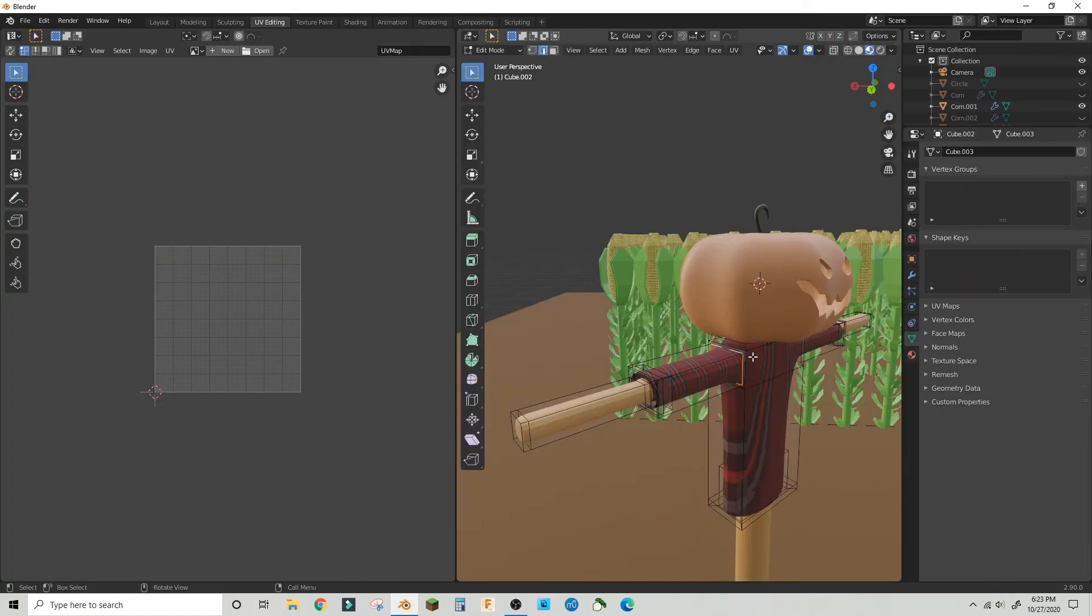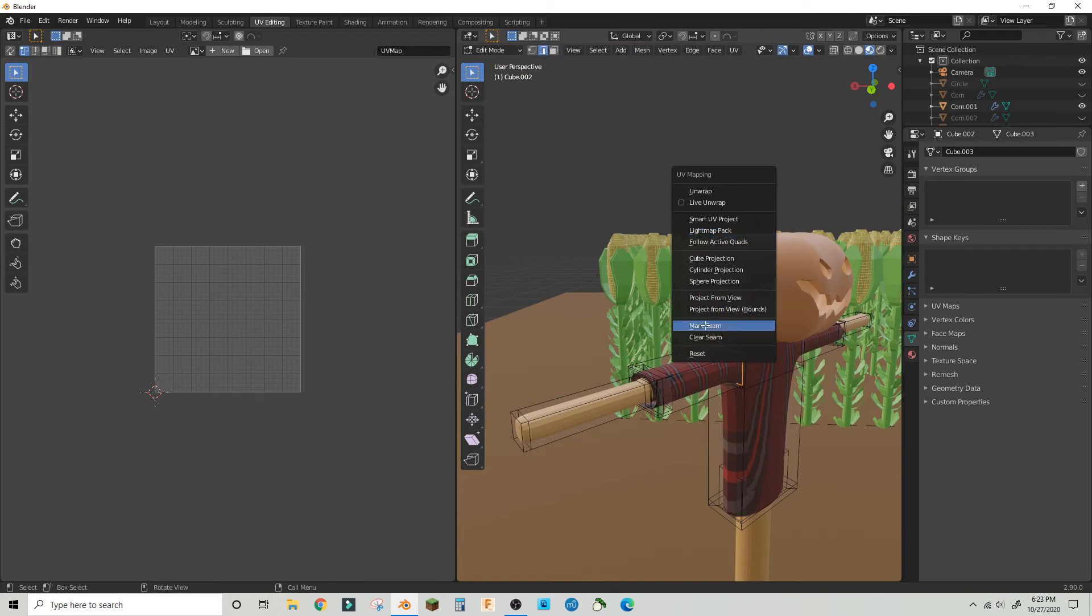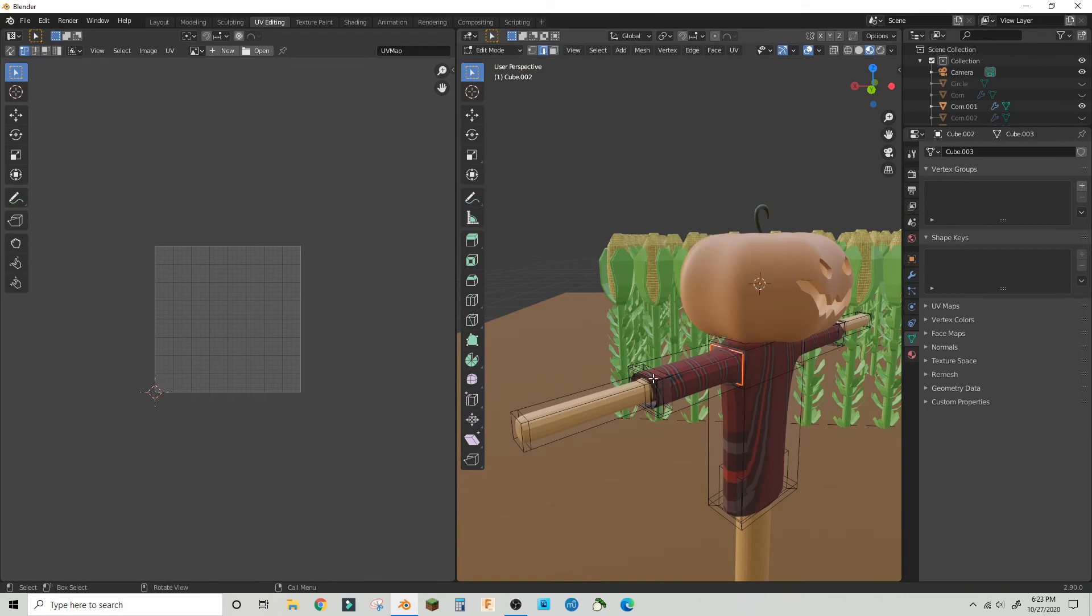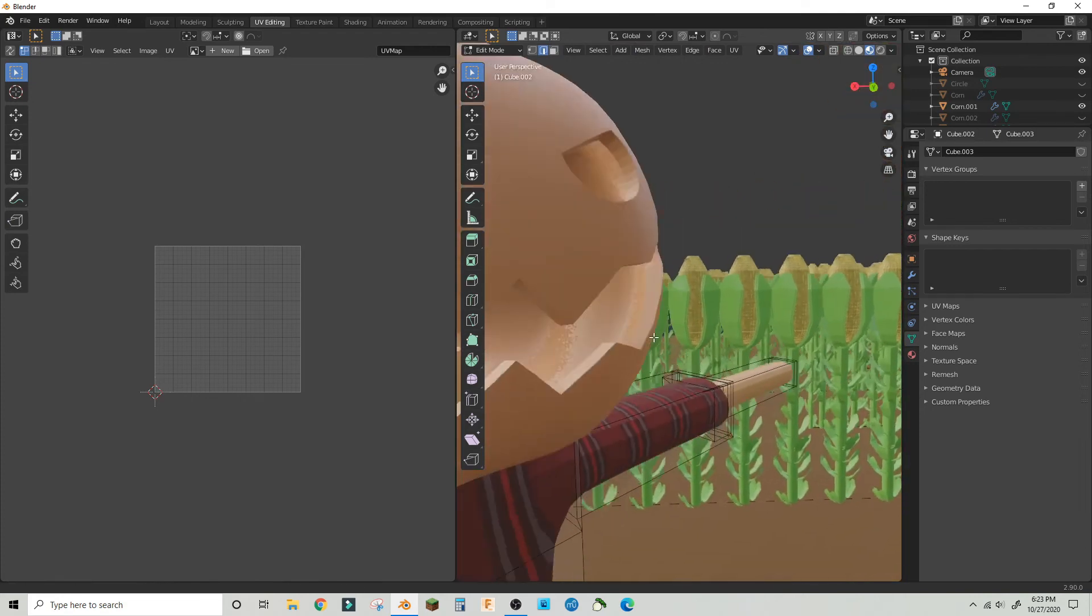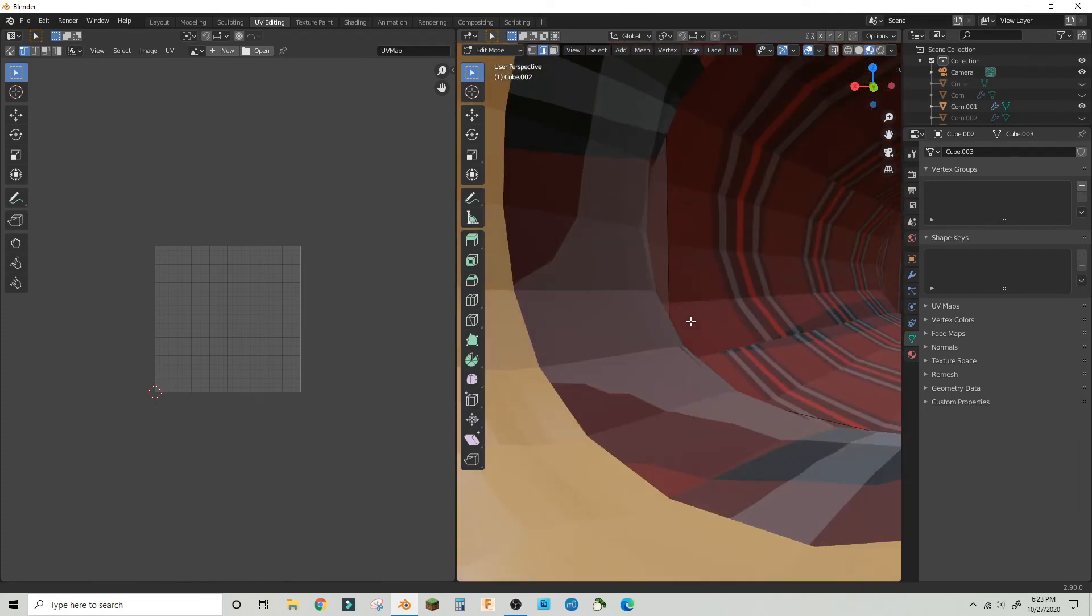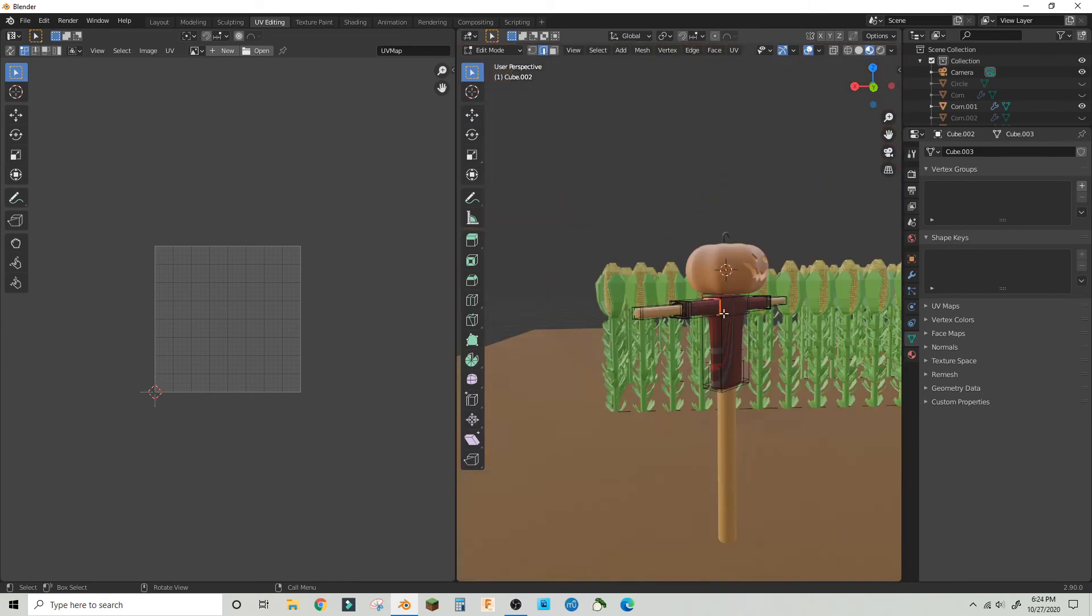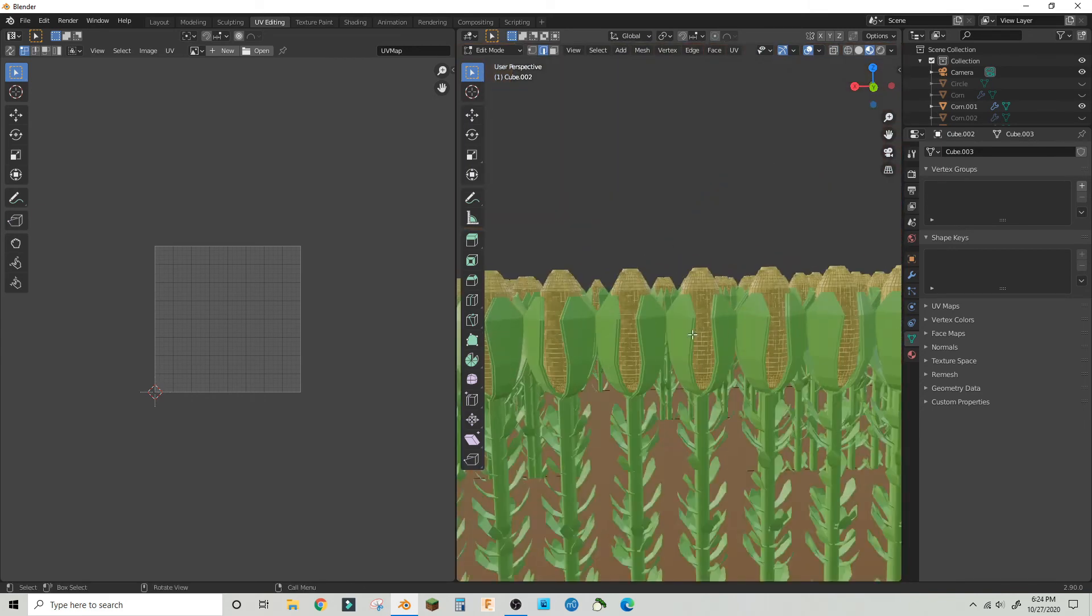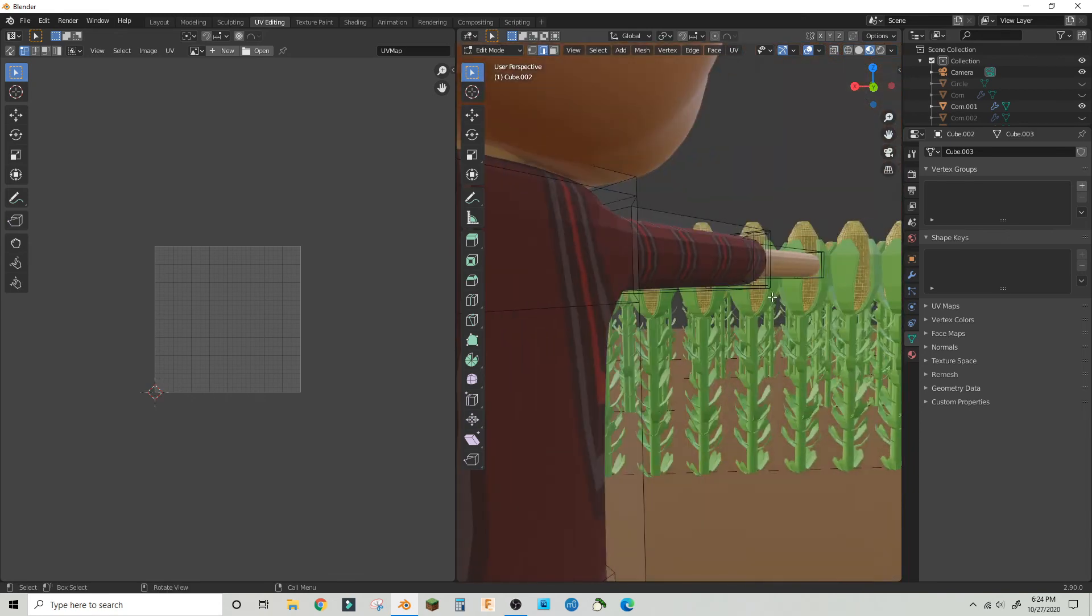I just UV unwrapped the shirt and used seams to make it like a real piece of cloth, and then I did a smart UV project.